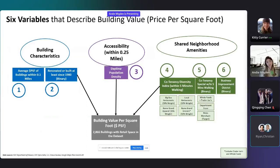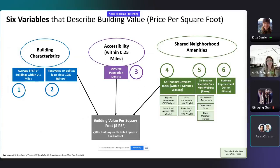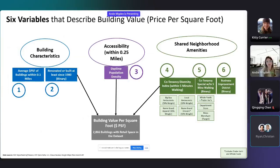In my study, I used six variables to describe building value. The first is the average price per square foot of buildings within a tenth of a mile. The second is whether the building was renovated or built since 1980. The third is a daytime population density variable. The fourth is a co-tenancy diversity index score, measuring the number and diversity of retailers within five minutes walking. The fifth is whether there is a special retailer within each building, and the sixth is whether the building is within a business improvement district.